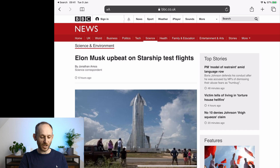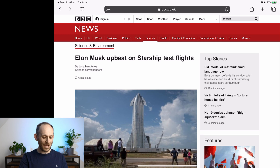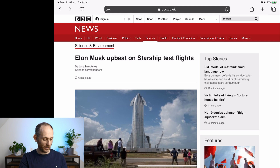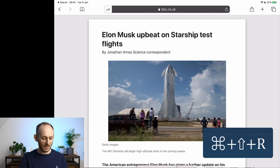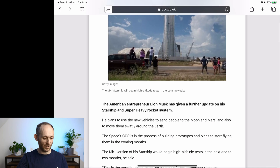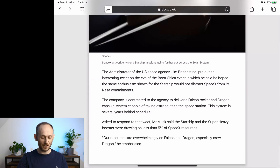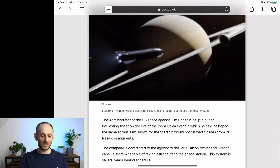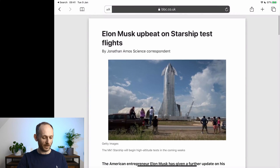Let's start with the shortcut for Reader Mode. Here I am on the BBC website reading an article about Elon Musk and his test flights for his Starship. Maybe I don't want all this BBC clutter and want to read in Safari Reader Mode. If I hit Command, Shift, R, that brings up Reader Mode, and I can use the arrow keys to navigate up and down, or Command and the arrow to move a bit faster through the page.